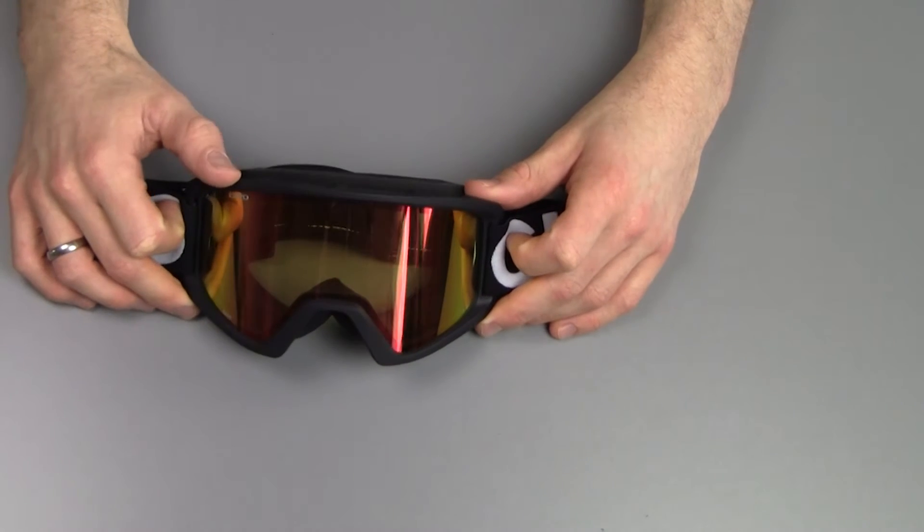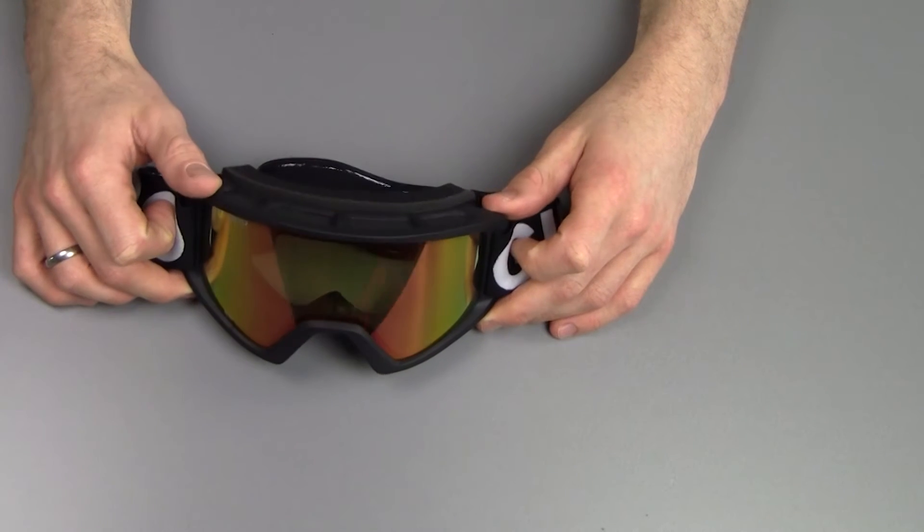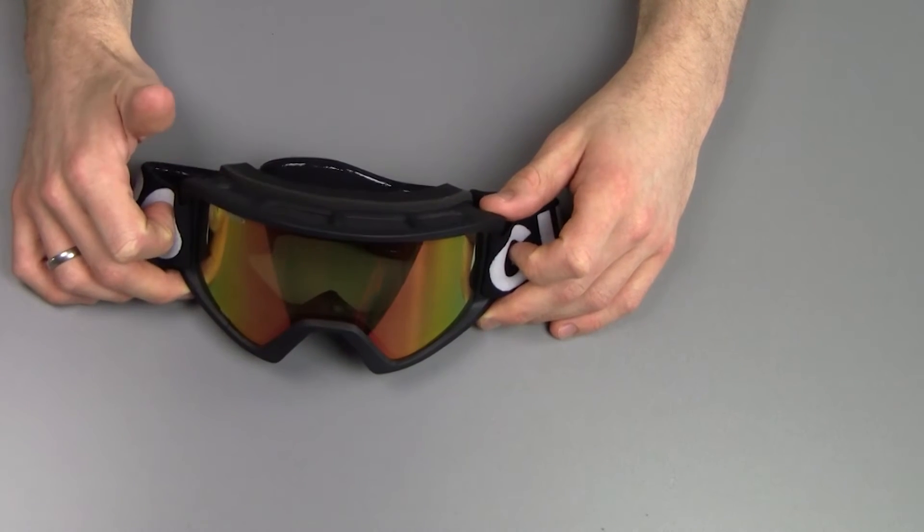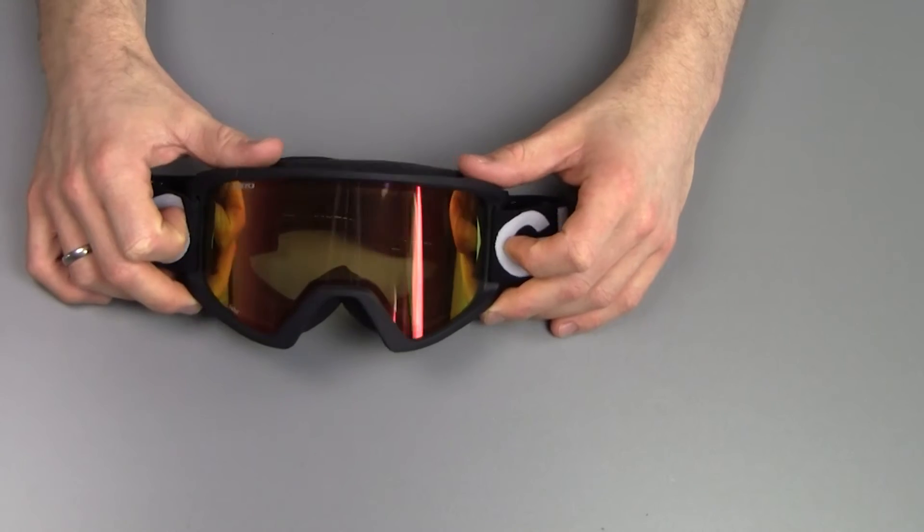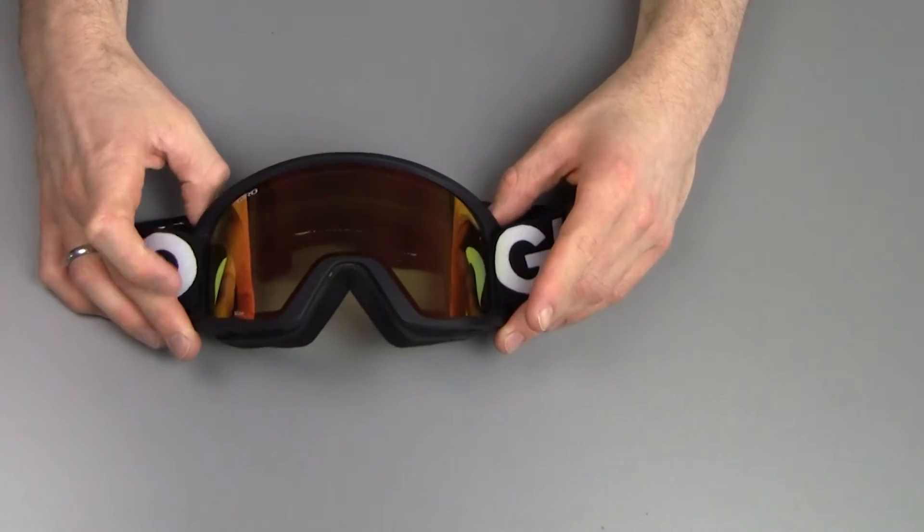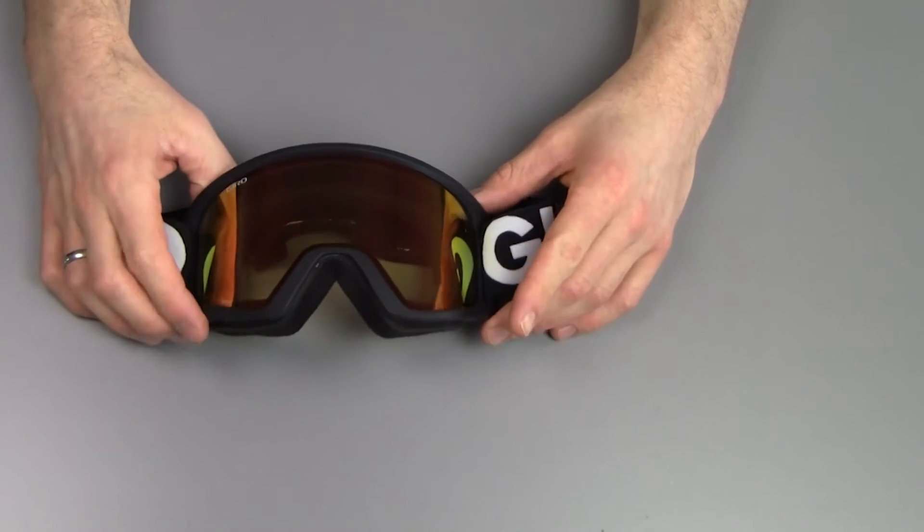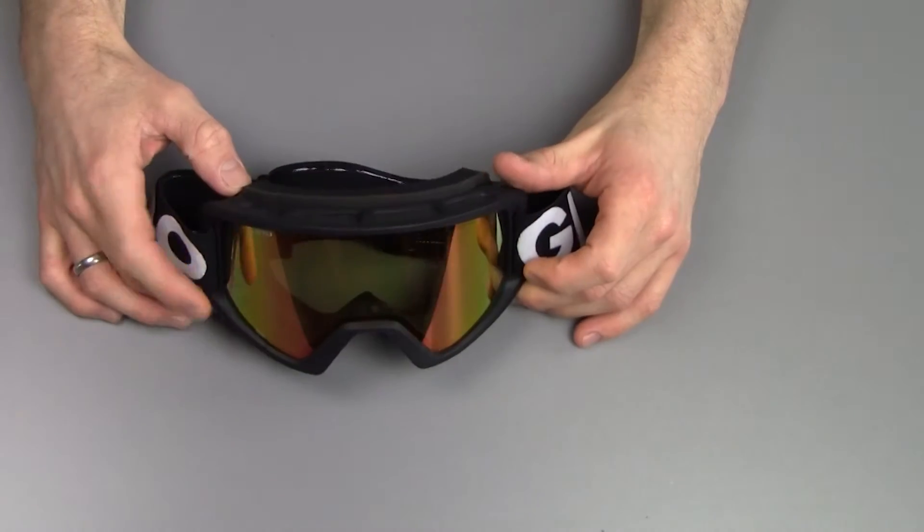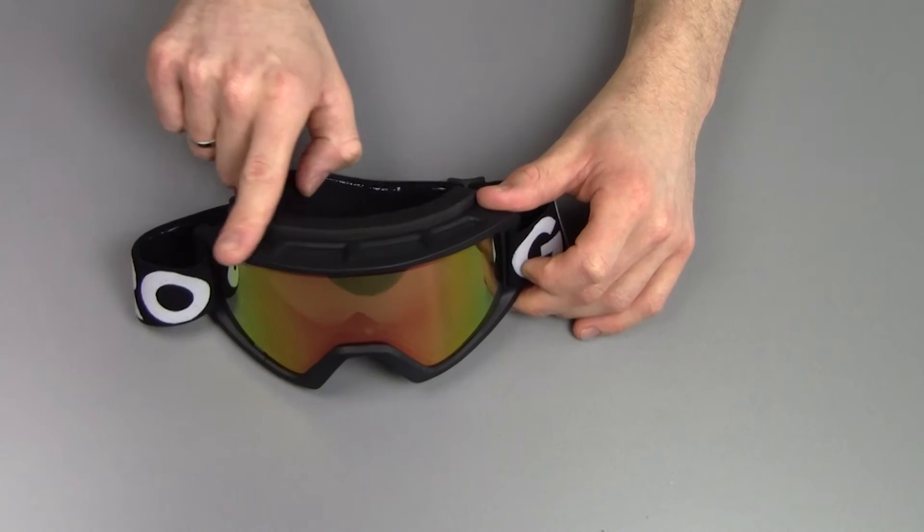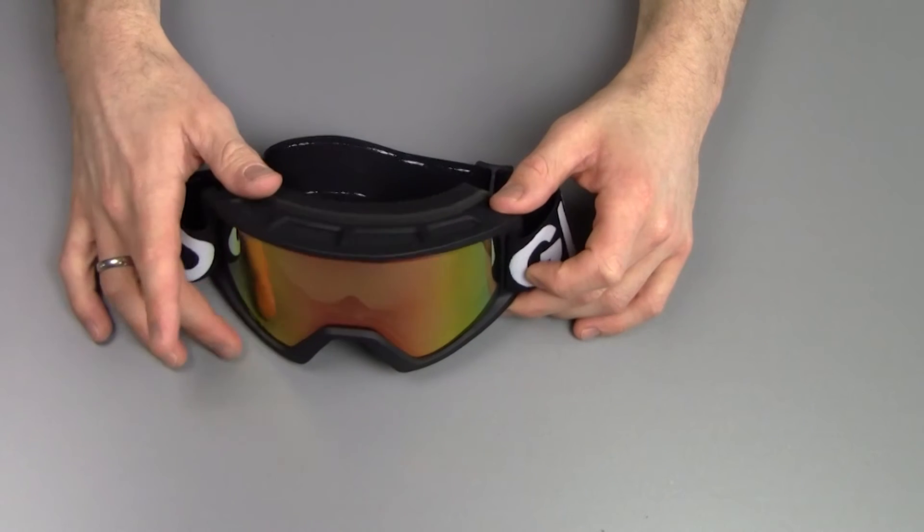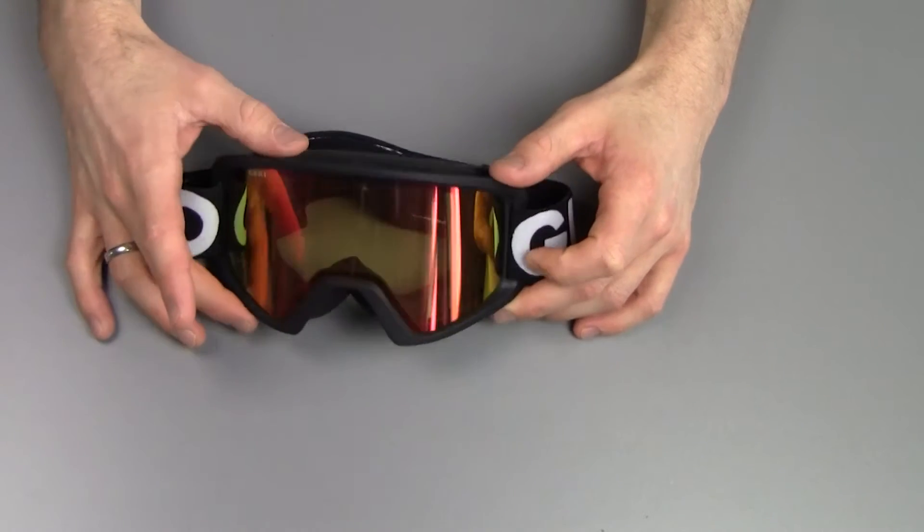A good thing, obviously, is that Giro also makes helmets, so all Giro's goggles are fully compatible with their helmet lineup for a nice seamless fit, which is very nice.